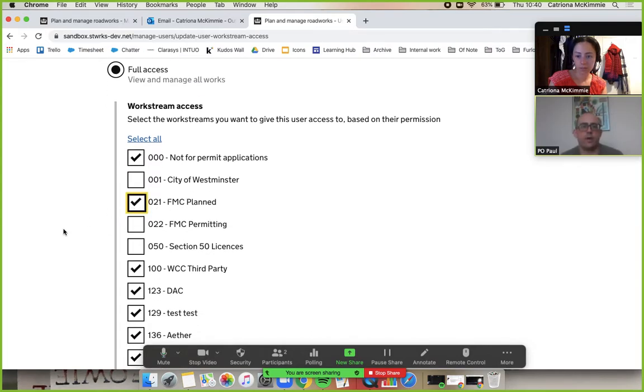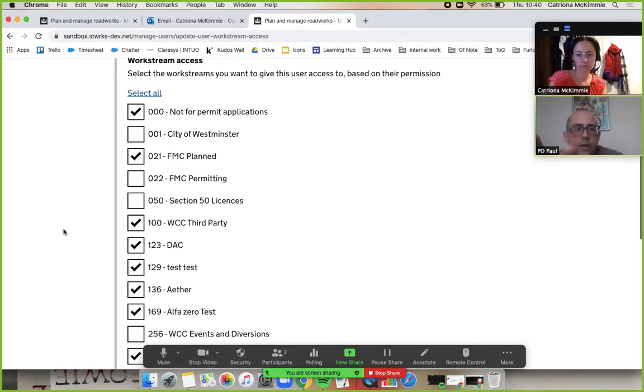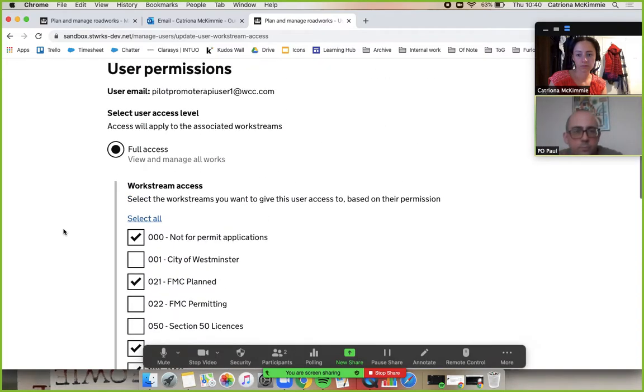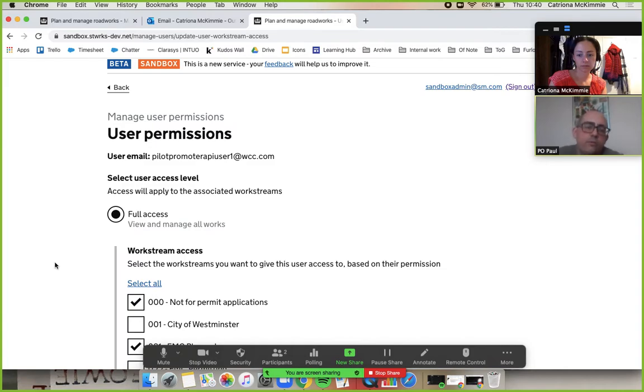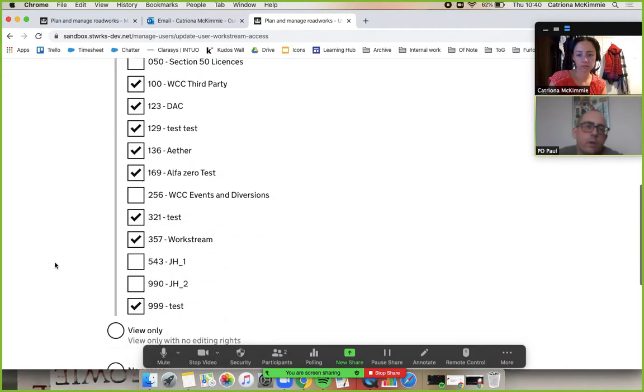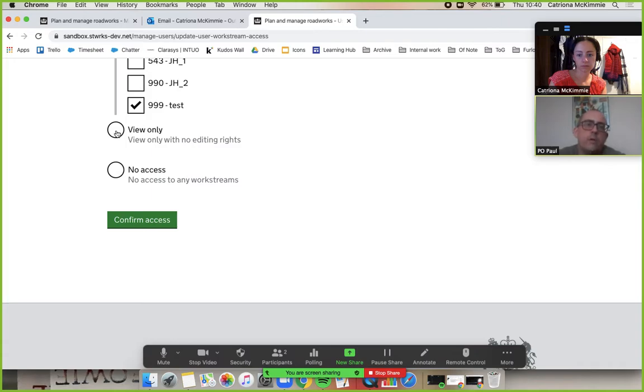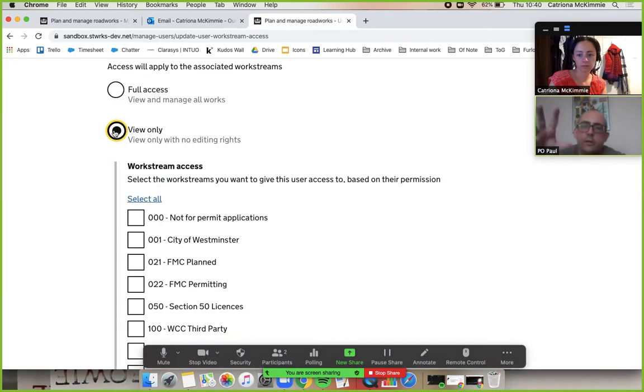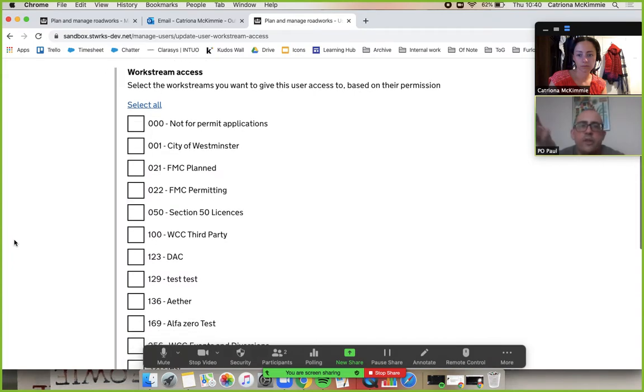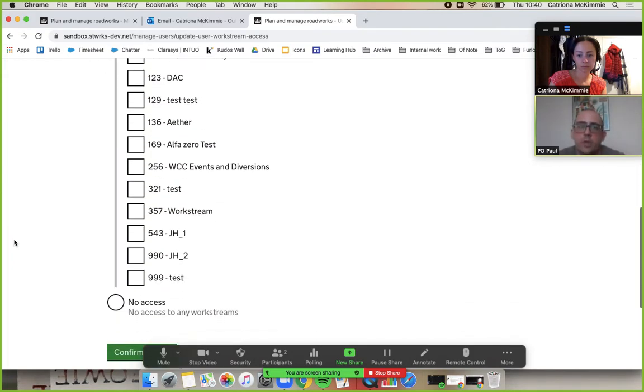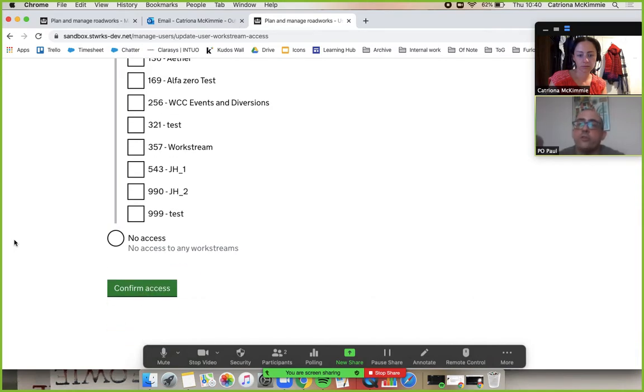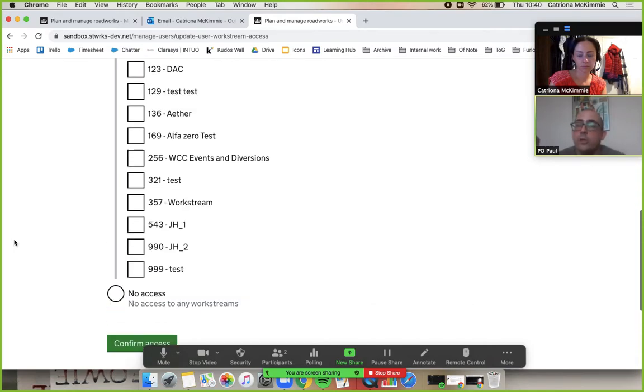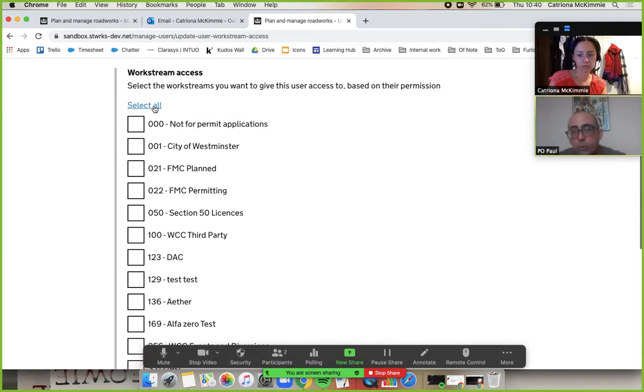So give that a tick and then you see here we've got, if you go back up to the top Kat, we've got full access, view and manage all works. So that's where this user is at the moment and if you scroll down you can see that we've got view only, self-explanatory, no editing rights. So this user doesn't have any view only workstreams but you could, if you wanted to, give someone in your call centre view only access to every workstream, then they'd see the full list of jobs but they wouldn't be able to do anything with that list.